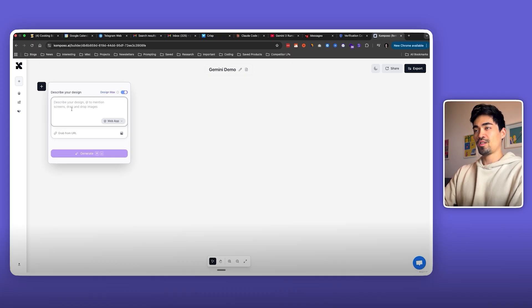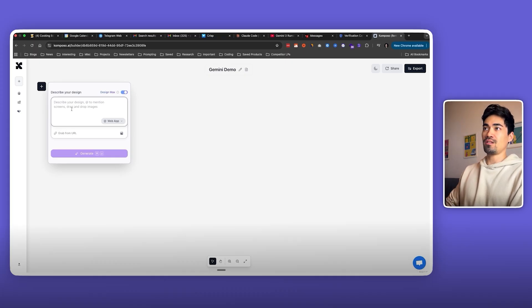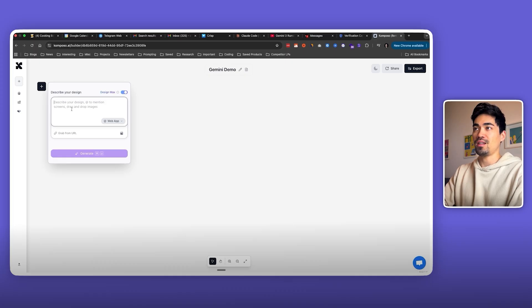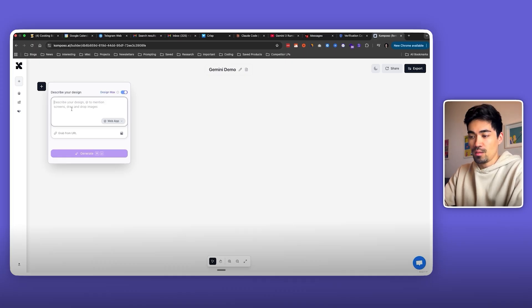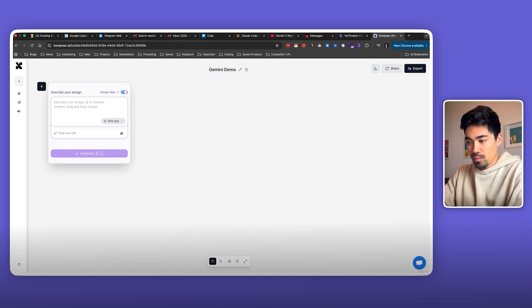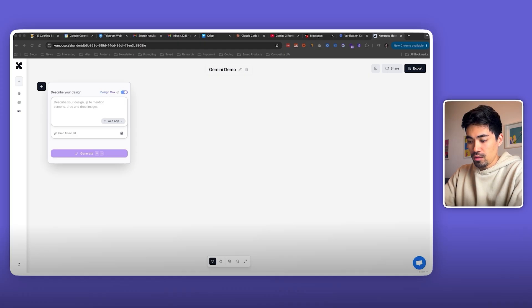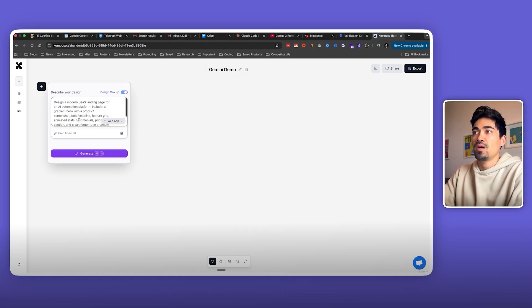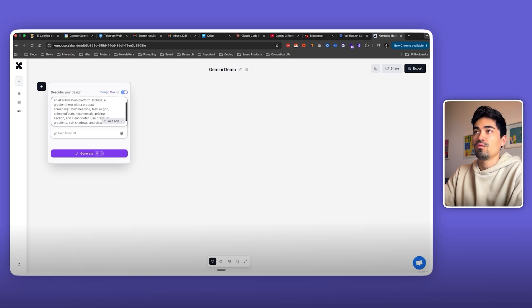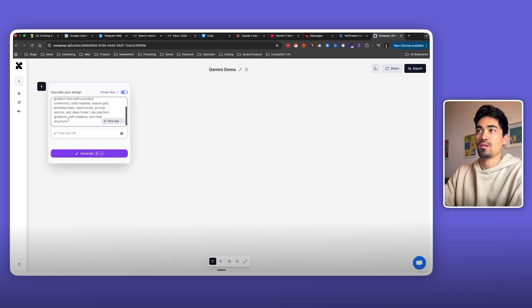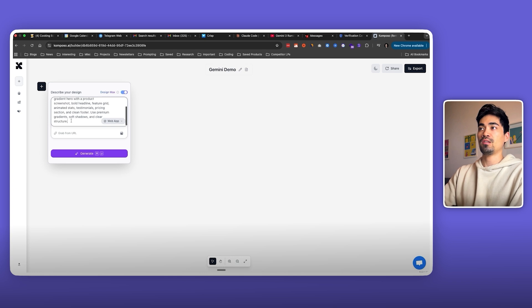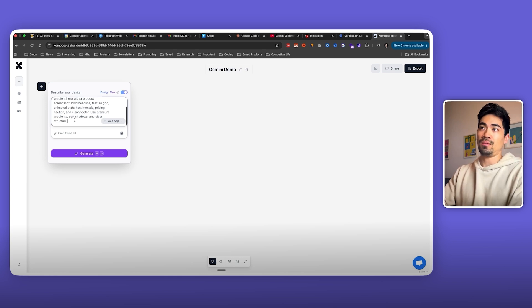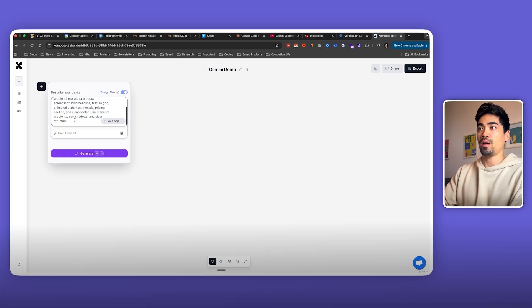Okay, so let's start off with something where it can really show off its design capabilities. We'll start off with a landing page and I've prepared a prompt here. It says design a modern SaaS landing page for an AI automation platform, include a gradient hero with product screenshot and a couple of other things. It's not a super large prompt but it's also not just like a one-liner.